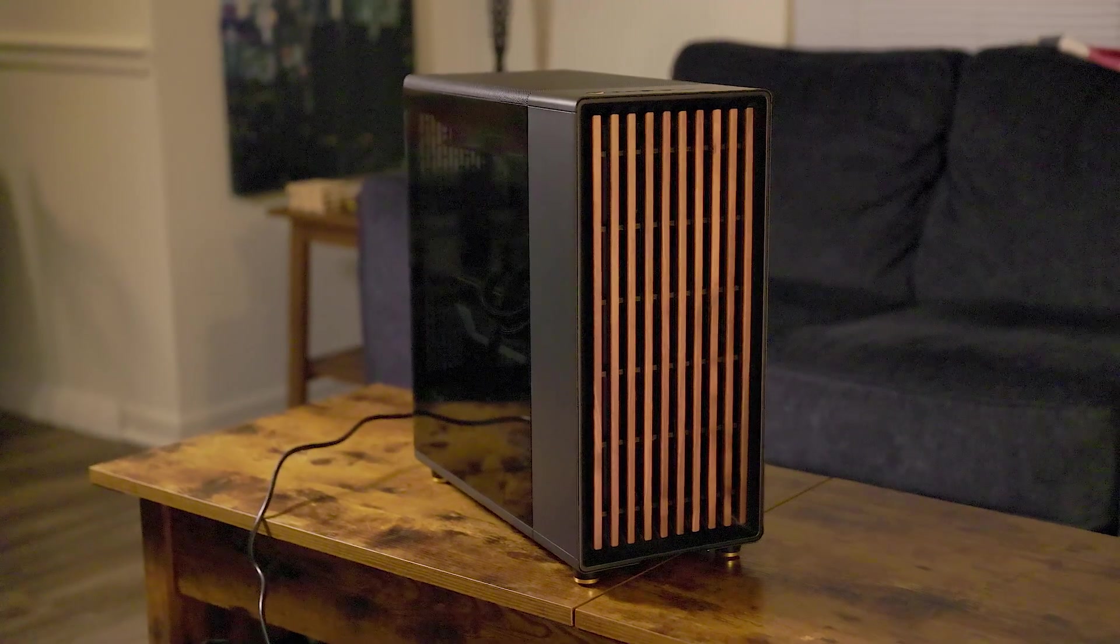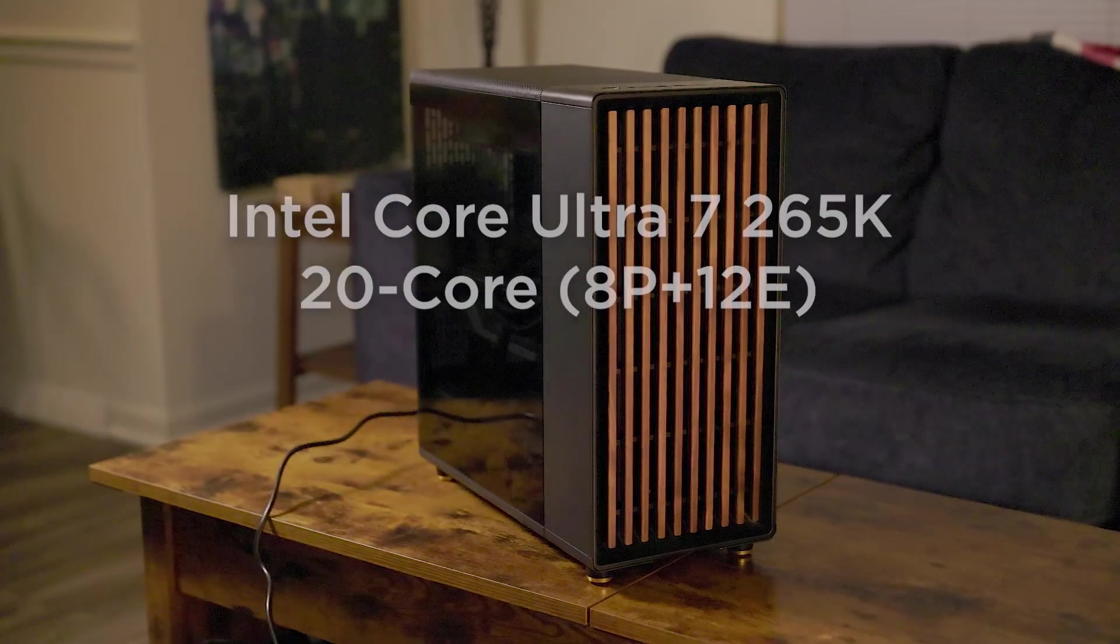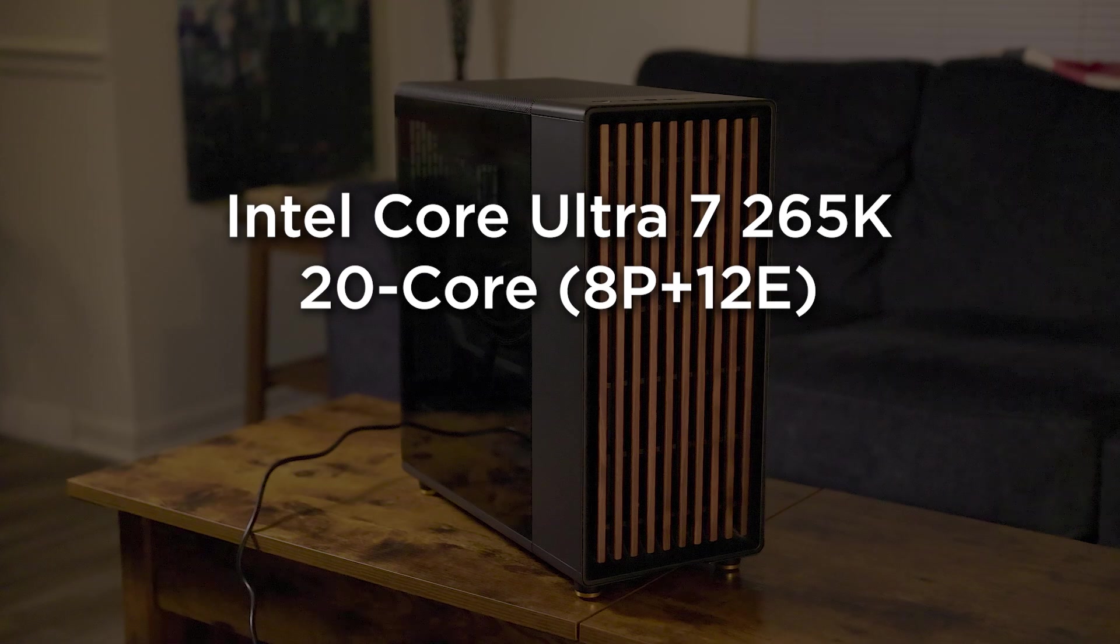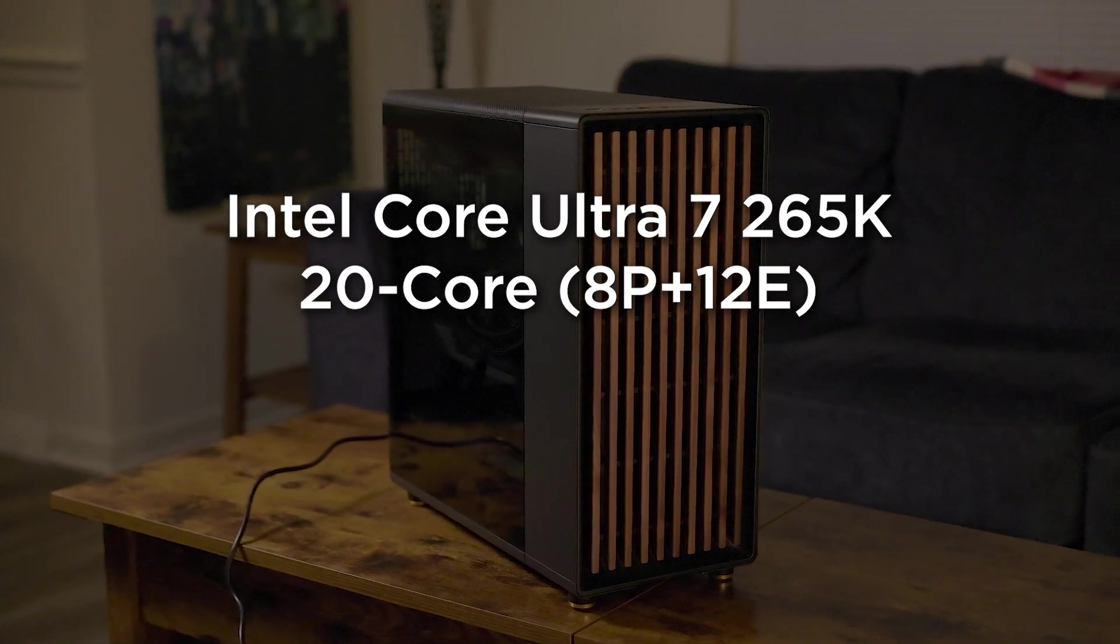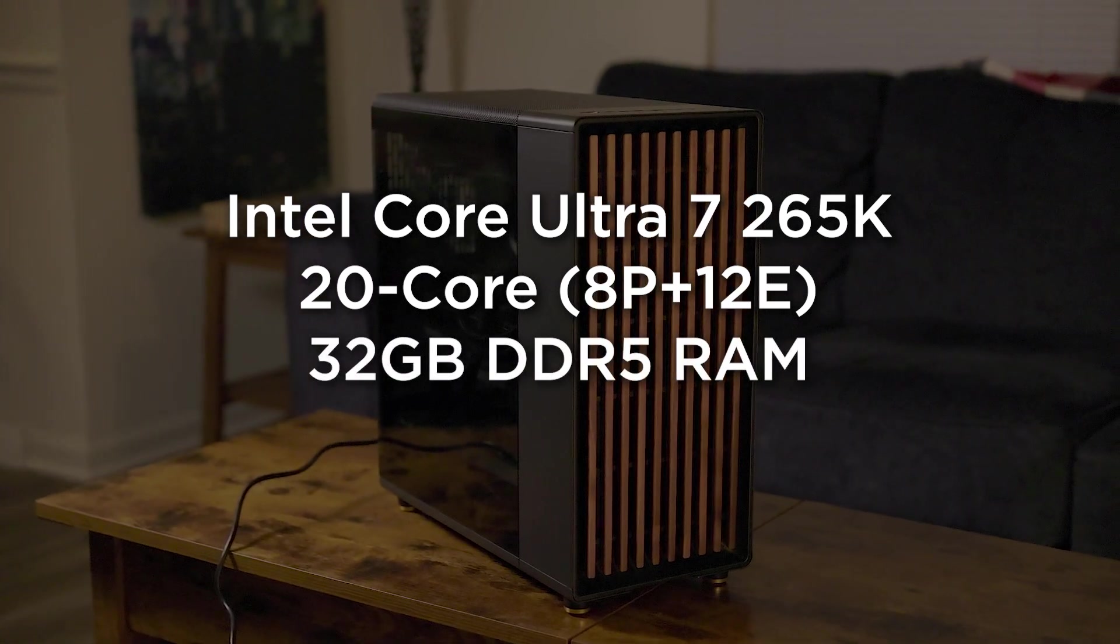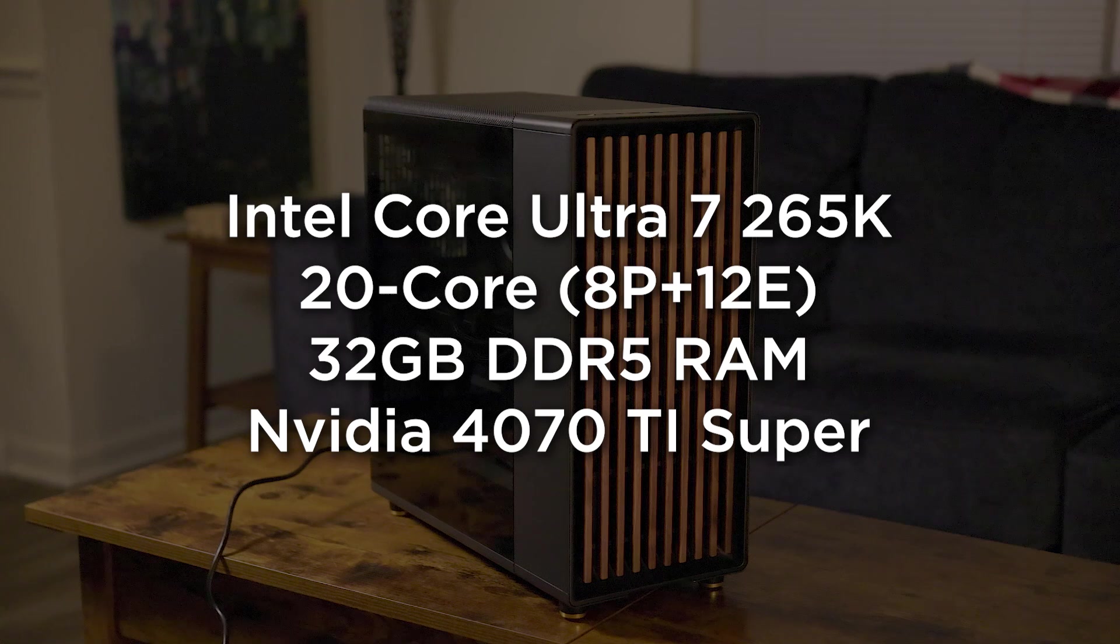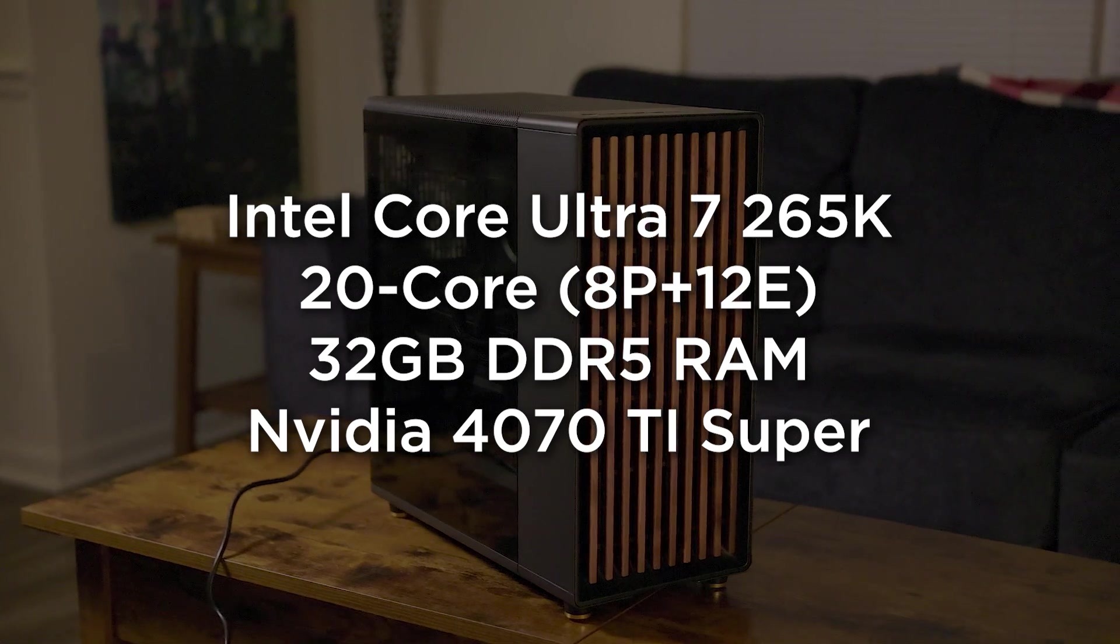The Explorer Pro has high-performance parts including the new Intel Core Ultra 7 265K with 20 cores, 8 P-cores and 12 E-cores, 32GB of DDR5 memory, and a 4070 Ti Super with 16GB of VRAM.